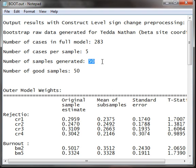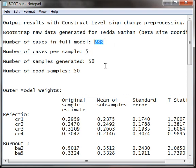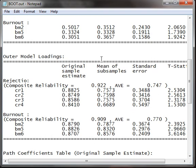We're only selecting five cases out of 283, so we're only selecting little pockets of our dataset. Who knows if the relationships are going to be consistent with such a small sample size.